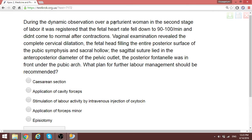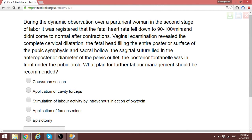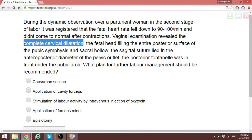During dynamic examination of a patient in the second stage of labor, the fetal heart rate fell to 90-100. As in a similar previous question with indications for forceps delivery, in this patient the key finding pointing to forceps rather than cesarean section is complete cervical dilatation. With complete dilatation, you assist with obstetric forceps — not cesarean delivery. The recommended plan is application of obstetric forceps.